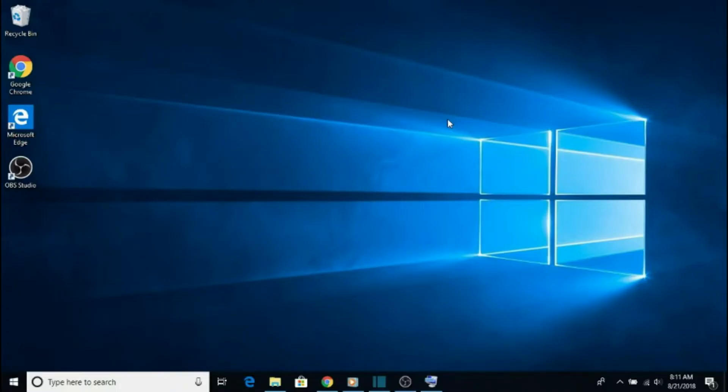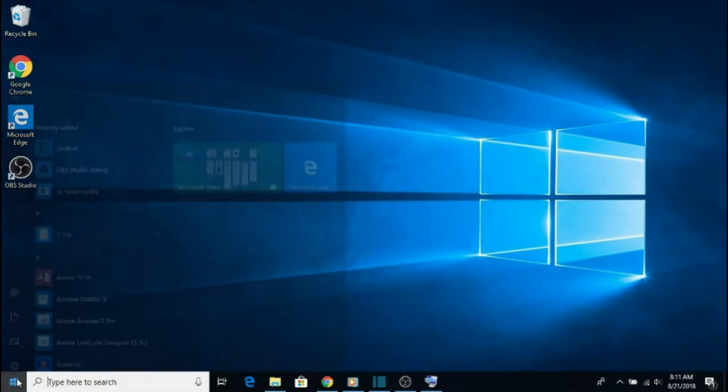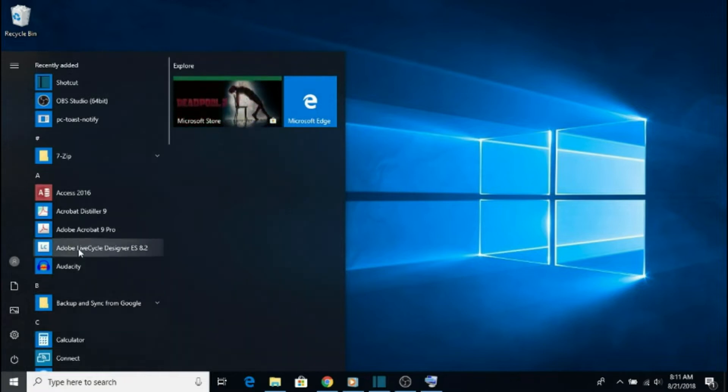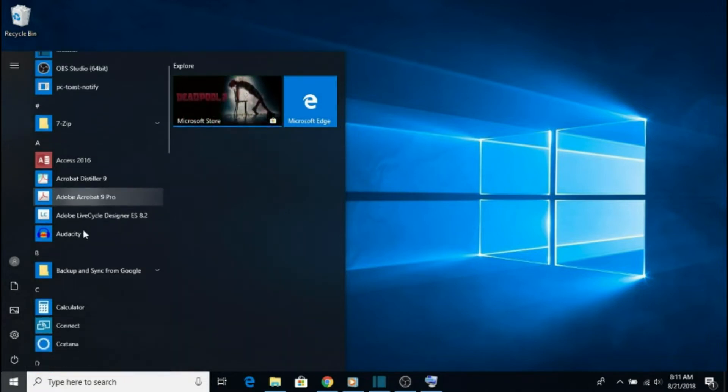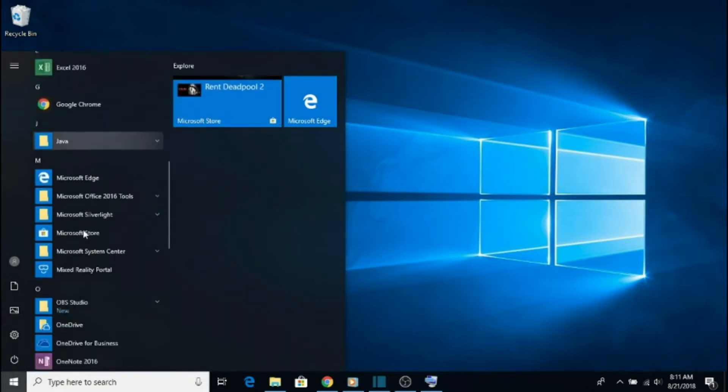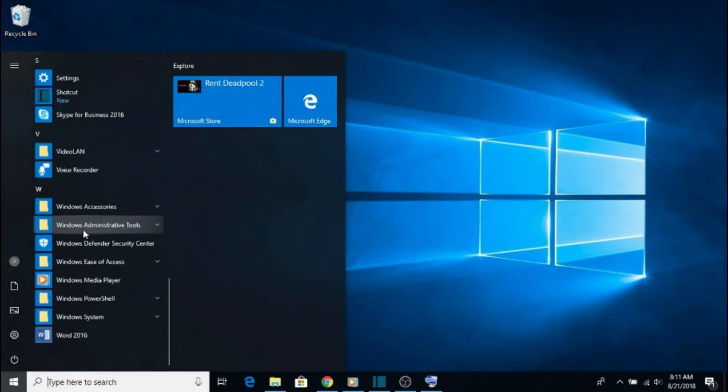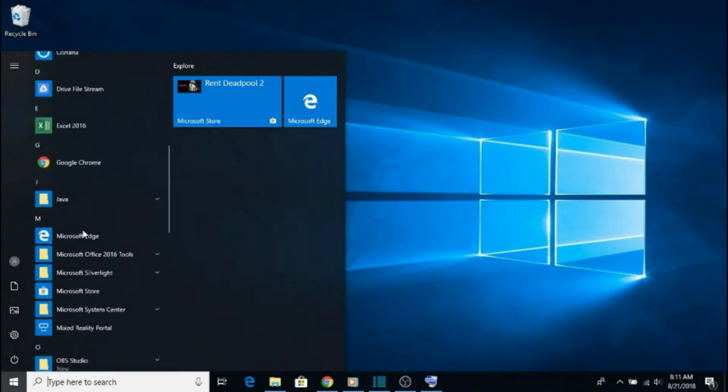Windows 10 takes the best parts of Windows 7 and Windows 8 and melds them together. If the last version of Windows you used was Windows 8, you'll be happy to know that the Start menu is back. Clicking on the newly updated Windows icon in the bottom left corner of your screen will open the Start menu. The All Programs button is now gone, and instead, all of your installed software is now shown by default.